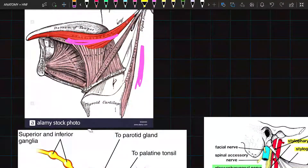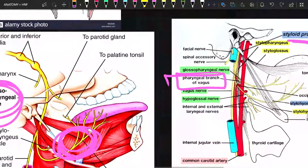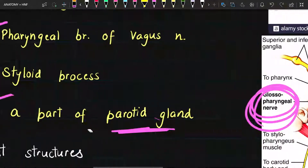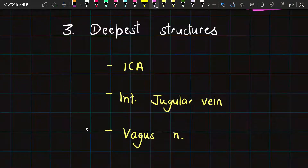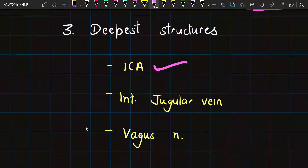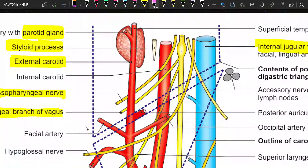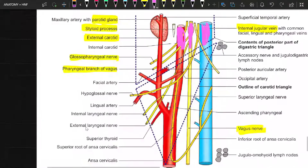Now looking at the deepest structures, we have the internal carotid artery, the internal jugular vein, and the vagus nerve, along with some part of the parotid gland. In the diagram we can see the vagus nerve, internal jugular vein, and internal carotid artery — all forming the deepest contents.